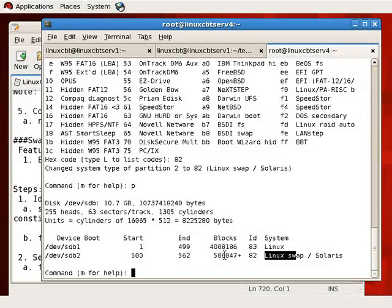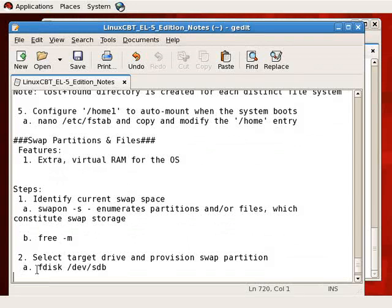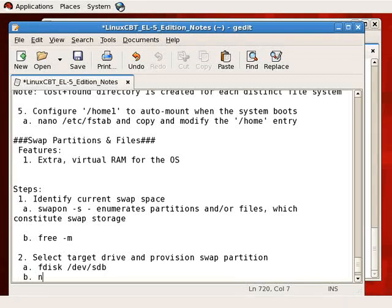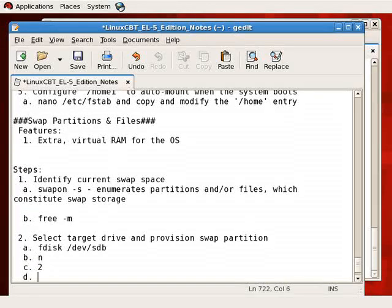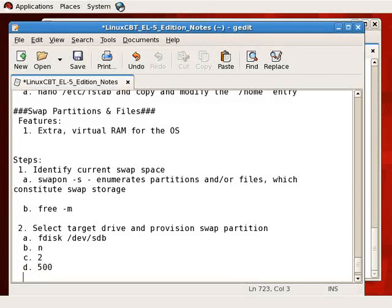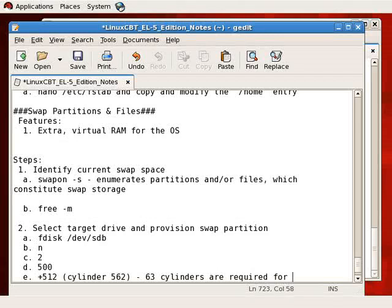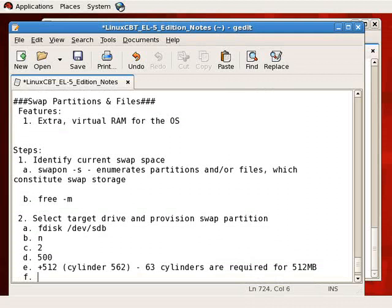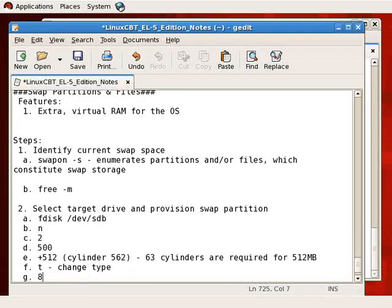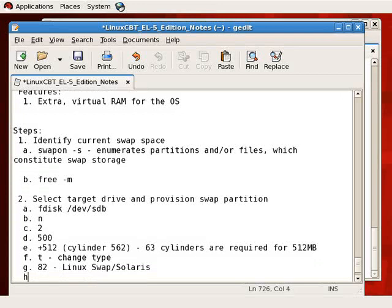We now have the right partition type defined, giving us an extra 512 megabytes of swap space. Just like before, we need to commit the changes to disk. We've selected the target drive and provisioned the swap partition: new partition number 2 beginning at cylinder 500, terminating at +512MB — cylinder 562 in practice — meaning 63 cylinders are required for 512 megabytes. We also changed the type to 82, Linux swap/Solaris. Last but not least, we commit changes to disk using W.